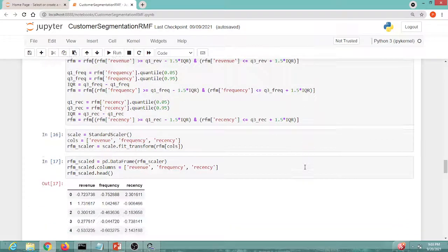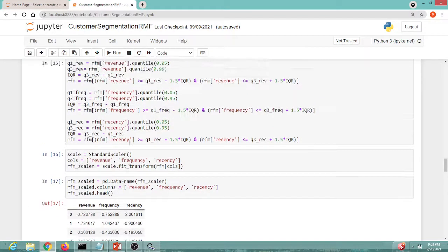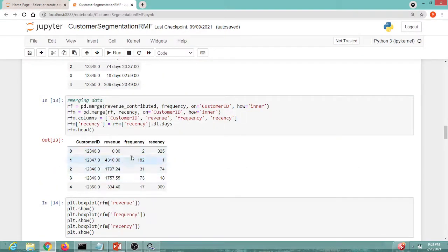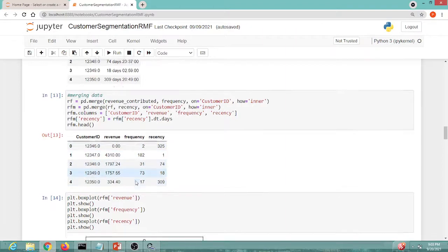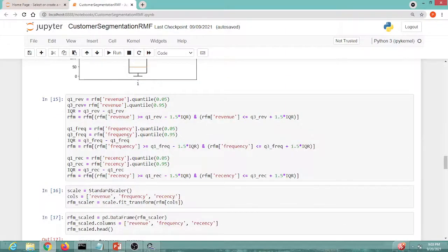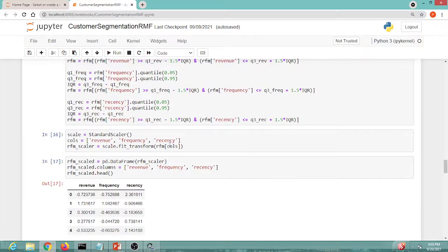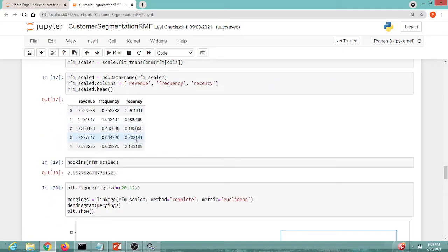The next step is scaling. Revenue, frequency, and recency are on different scales — frequency may have decimal values while others are larger numbers. Using StandardScaler, we scale all three features onto the same scale. After scaling, the values are different but now all on a common scale.